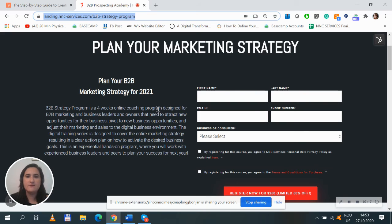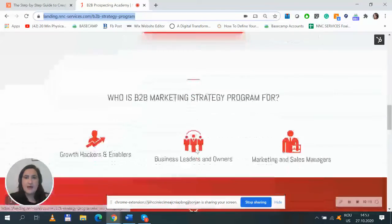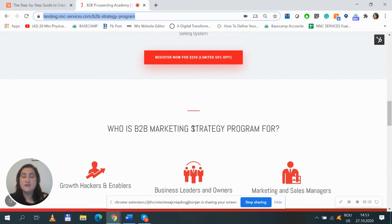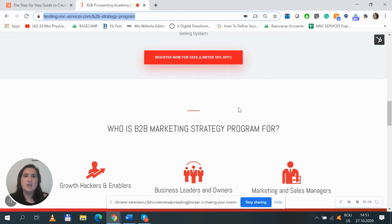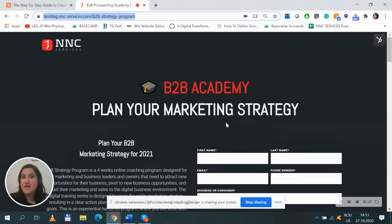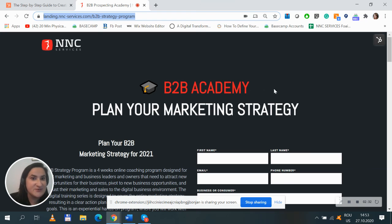The price is five hundred dollars but if you register now for it you will get a fifty percent discount, so make sure you click on the link below this video and I will be glad to meet you there. See you.